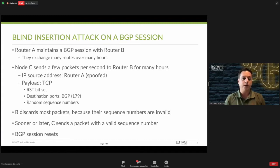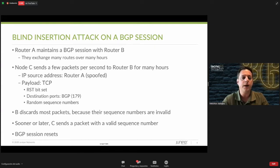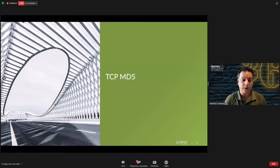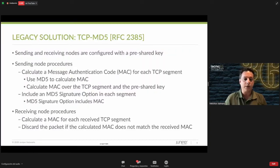That is mainly one of the reasons why we use MD5 to protect BGP sessions — to prevent hijacking the BGP session itself. Probably everyone knows how to configure a pre-shared password using MD5 on a BGP session.